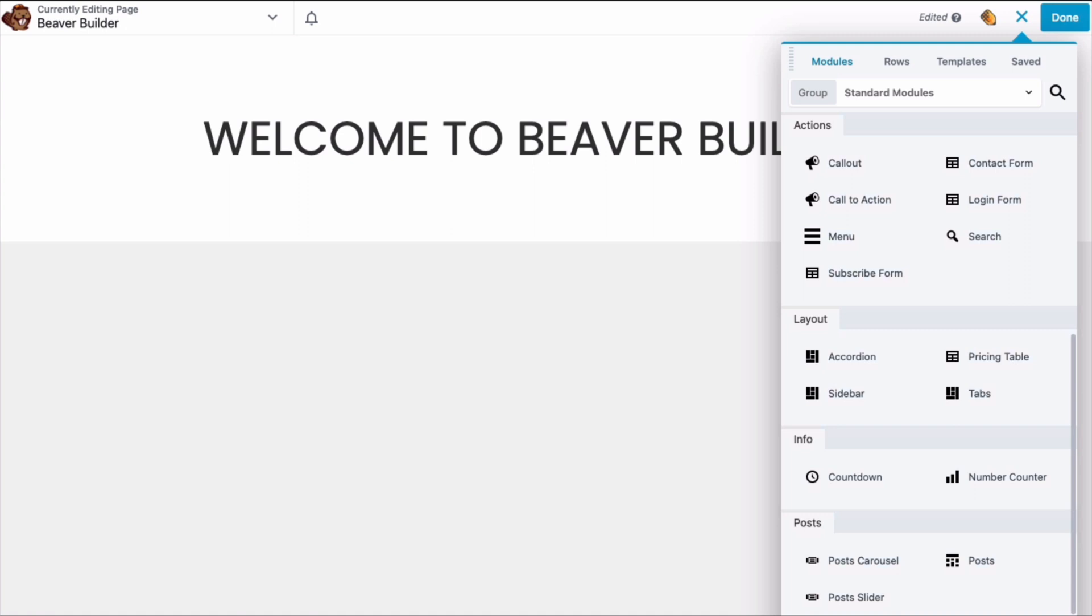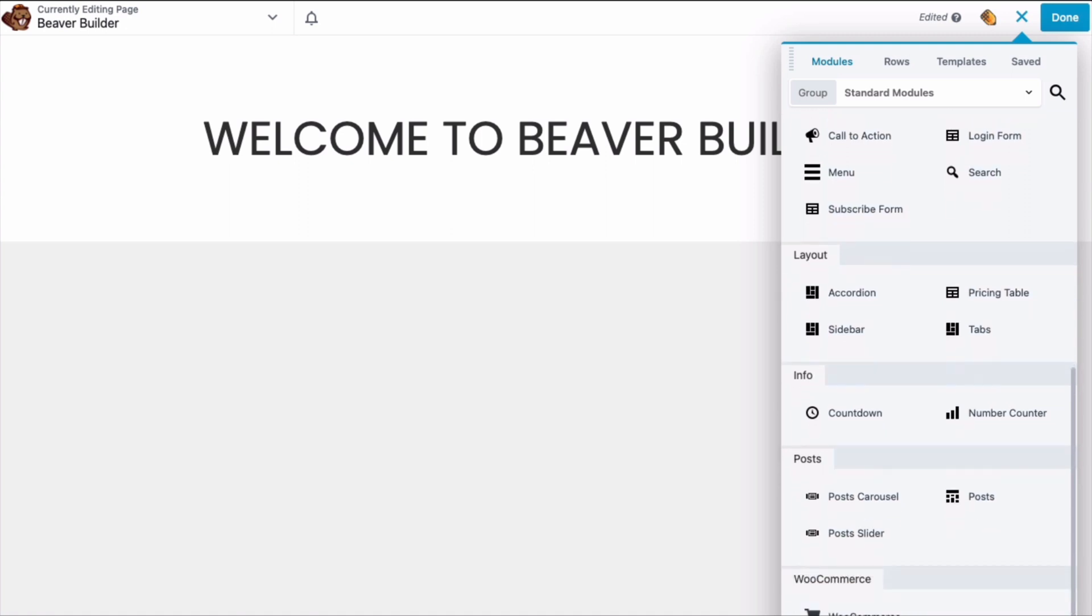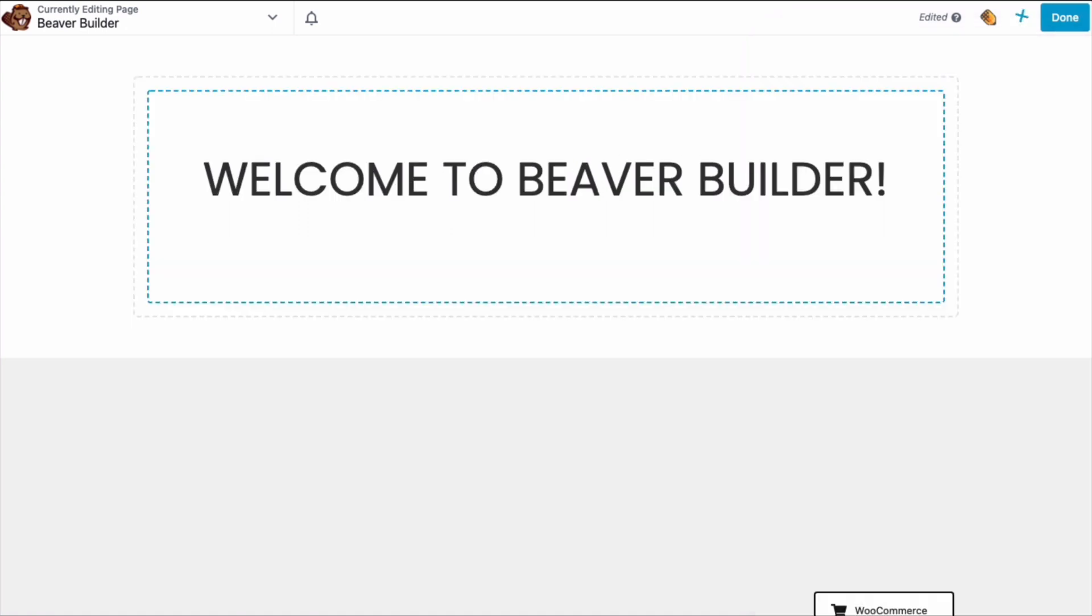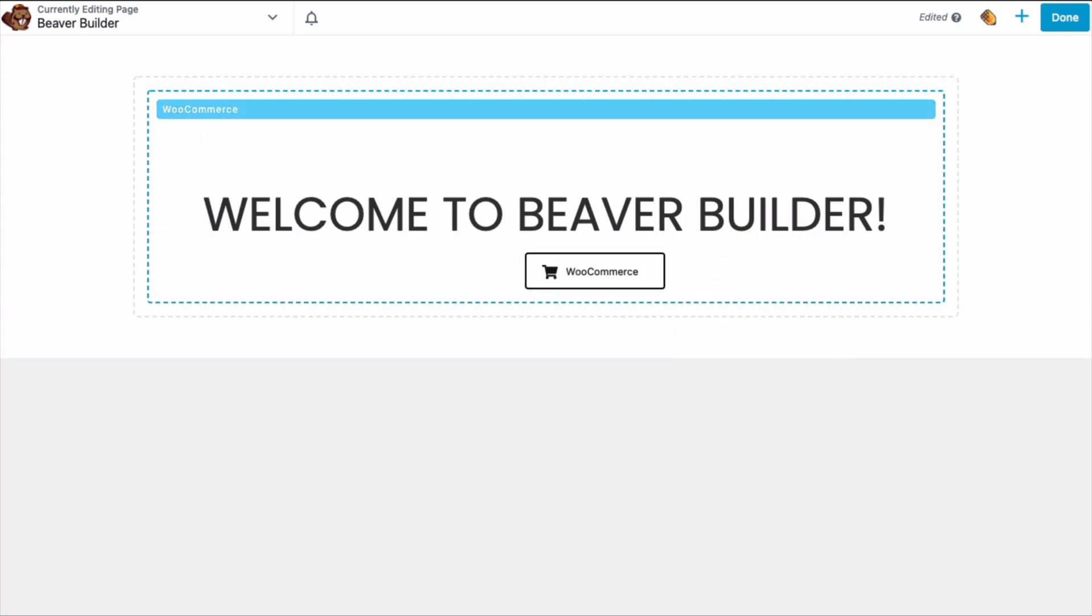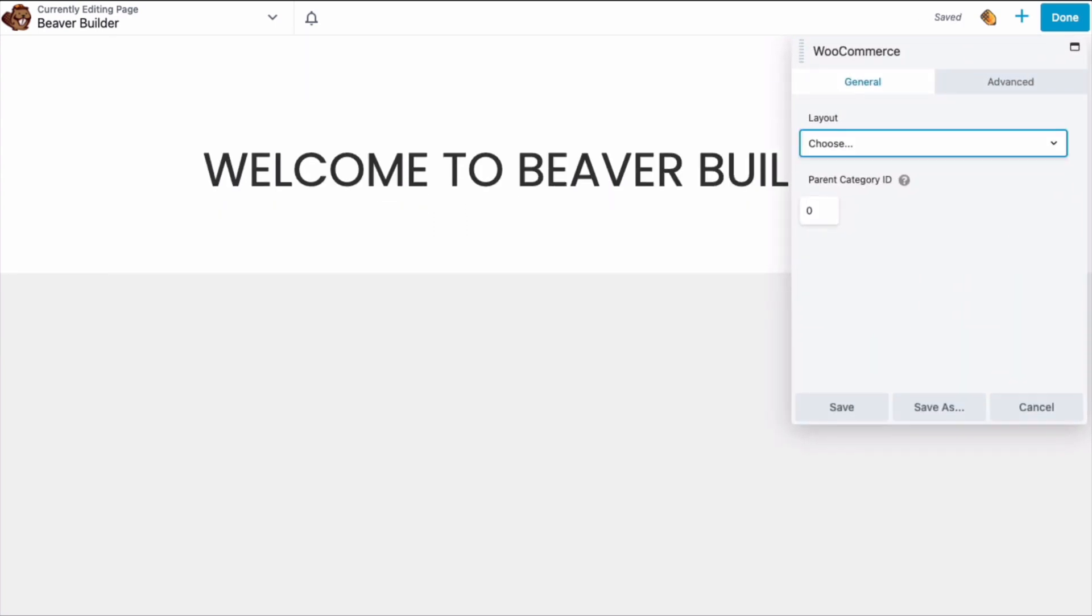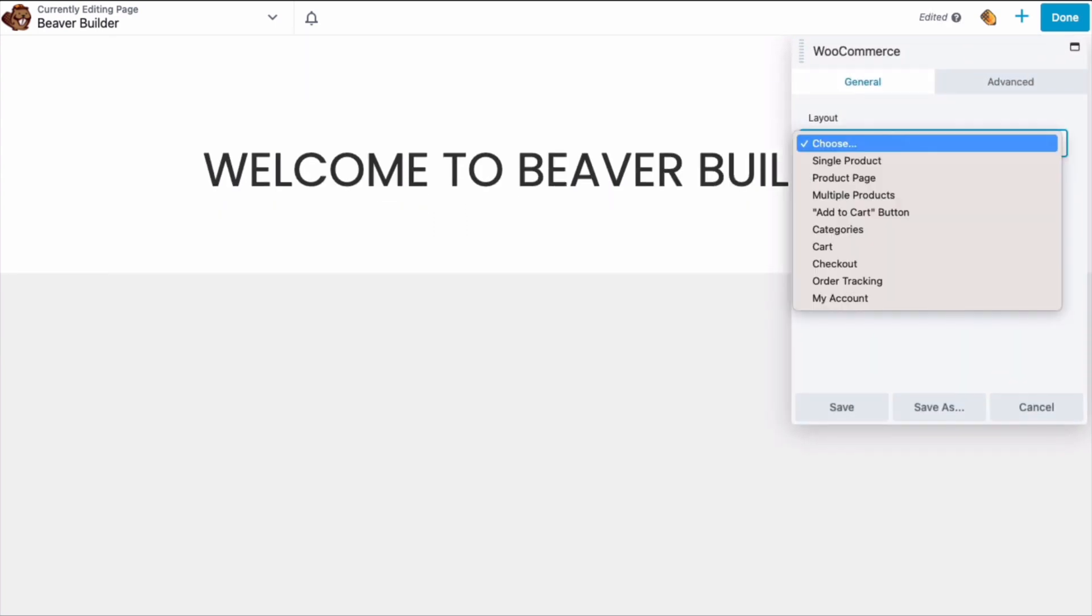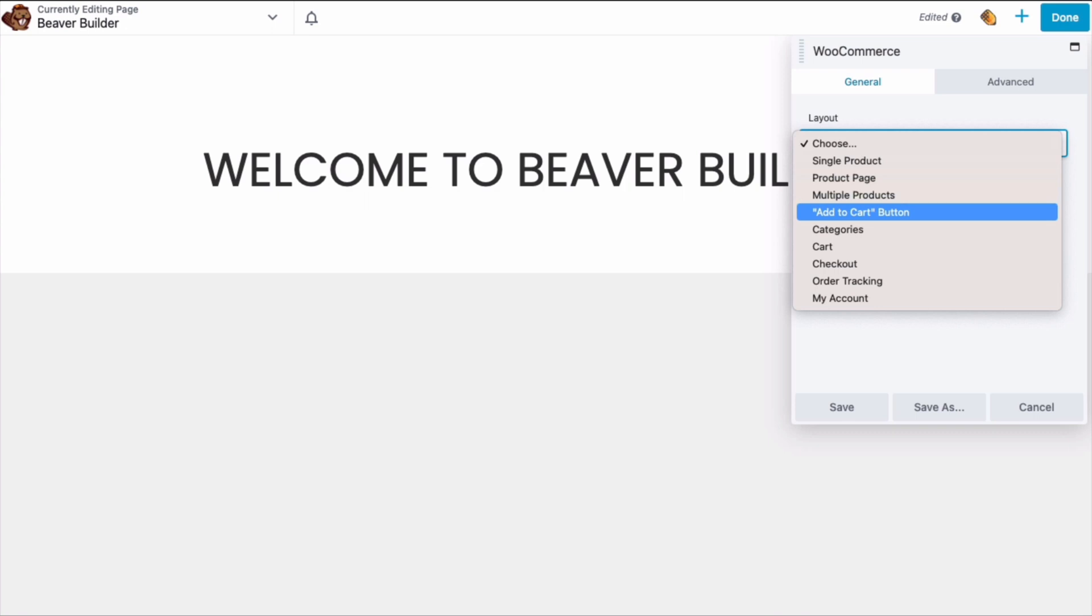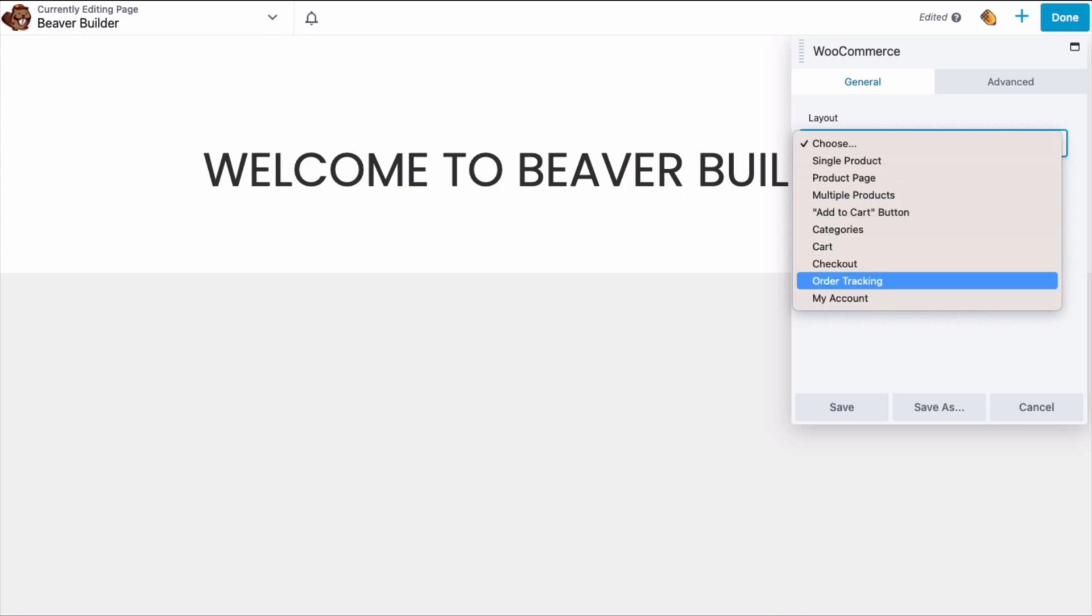If you have WooCommerce installed, there's an additional WooCommerce module that allows you to insert WooCommerce products, pages, buttons, categories, cart, checkout, order tracking, and my account info all into your layout.